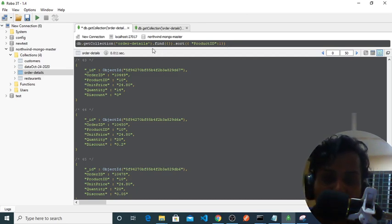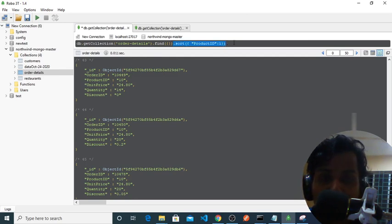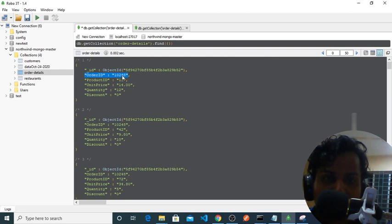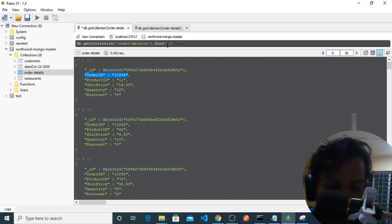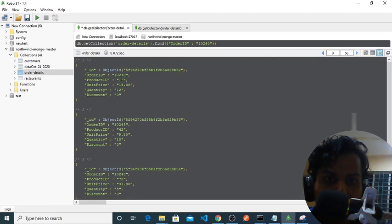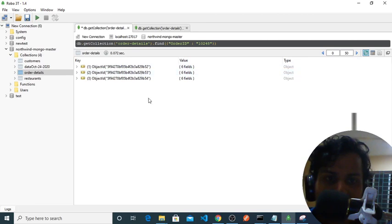These functions find. As you've seen, find will find all the data from our order details, but if we want to find only particular data we just need to put here like this. And if we run this it will show only order ID 10248, only showing us these 3.